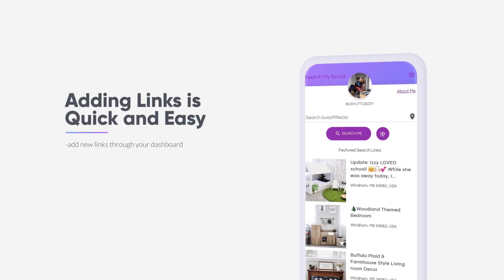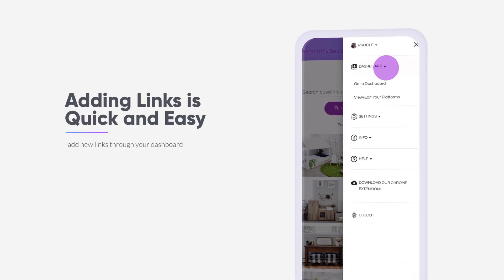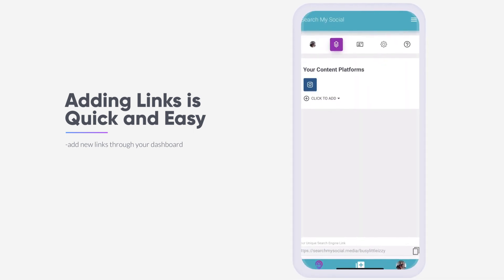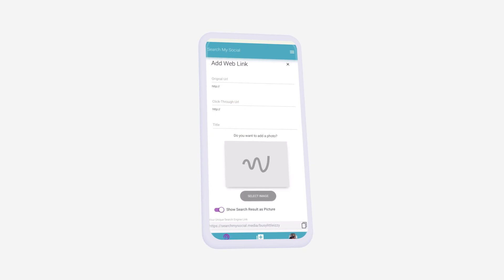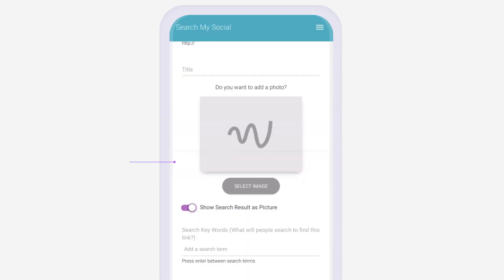New search links can be added by clicking the main menu and opening your dashboard. Click to create a searchable link to any online content from across all your social media platforms, blogs, or websites.